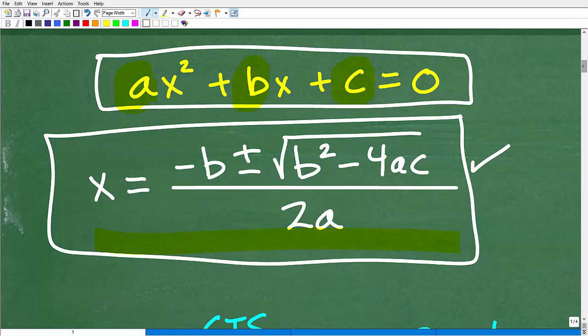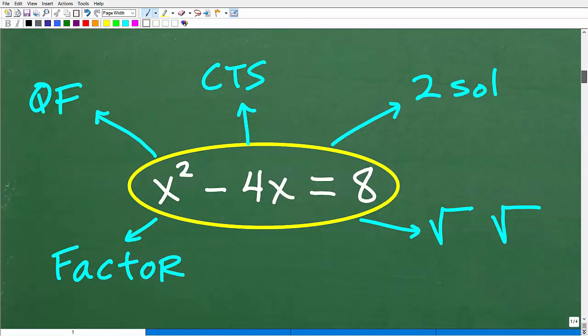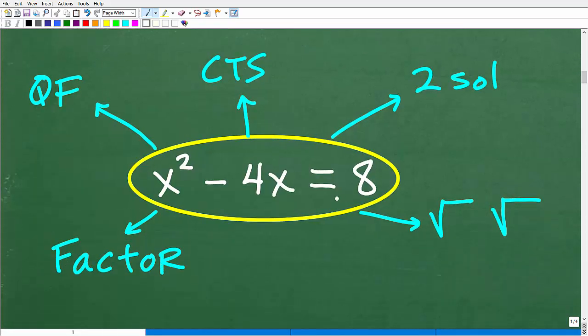But when do you use the quadratic formula? Let's take a look. Here is a quadratic equation, which is a degree 2 polynomial. This is a big topic in algebra — I'm just kind of summarizing a lot of these things. If you need more help with the quadratic formula or any of these topics, I'll give you some specific suggestions in just one second.